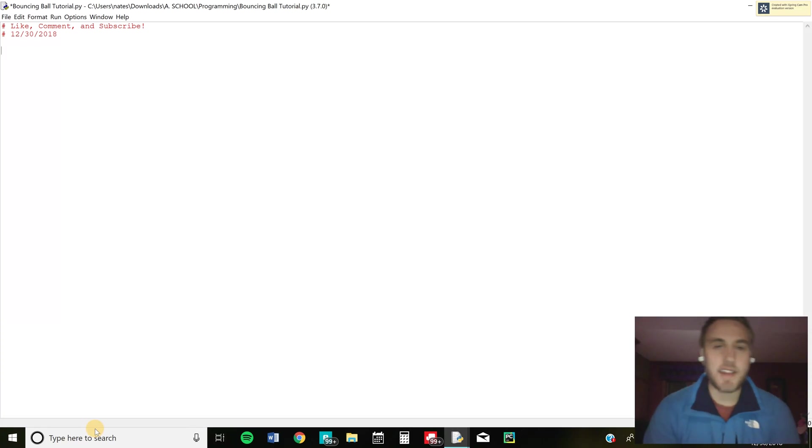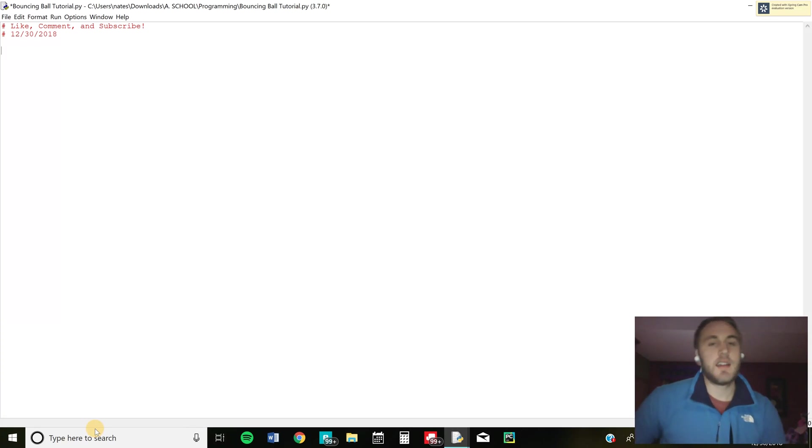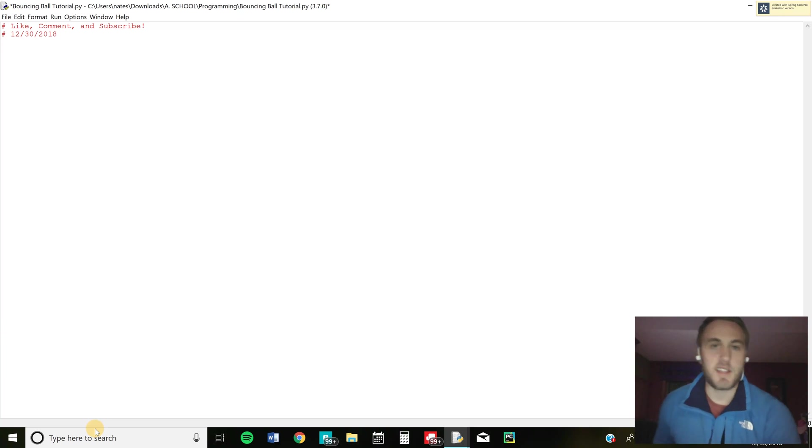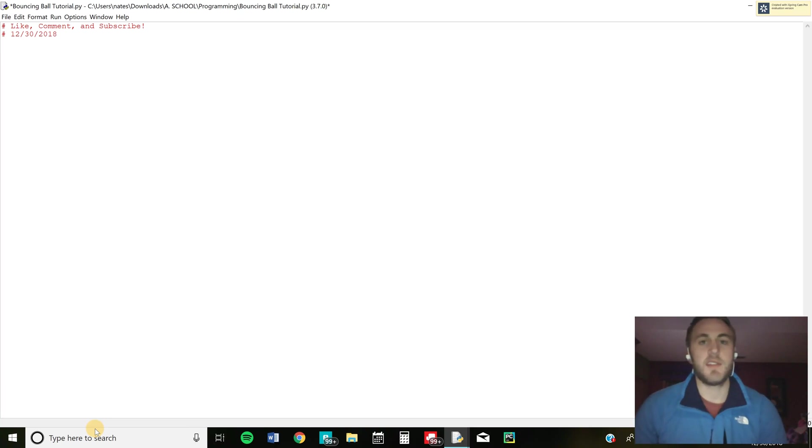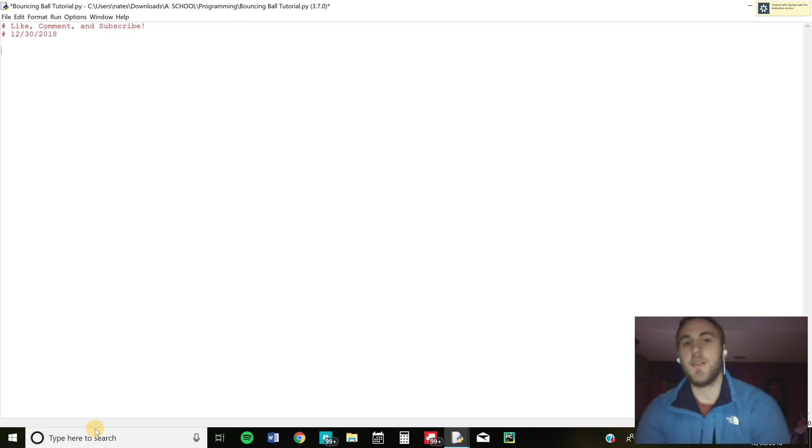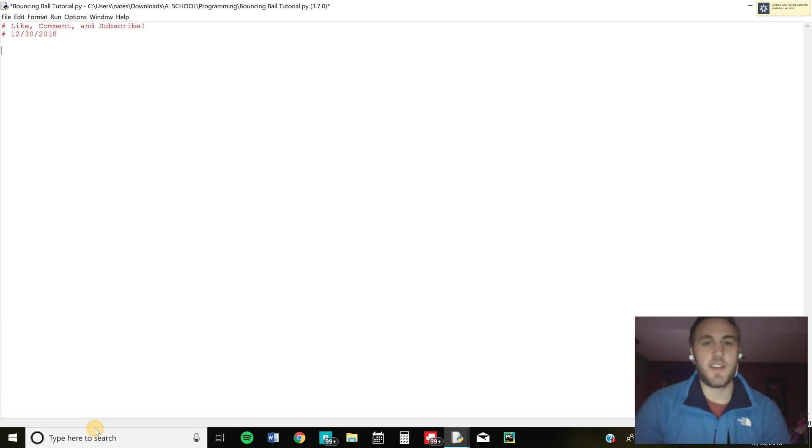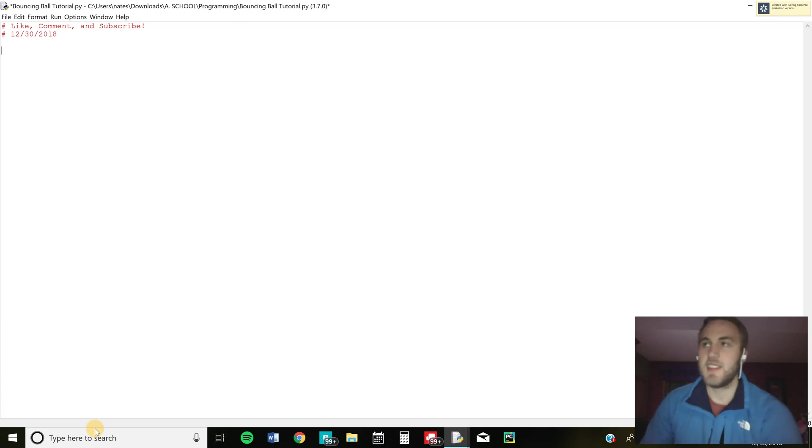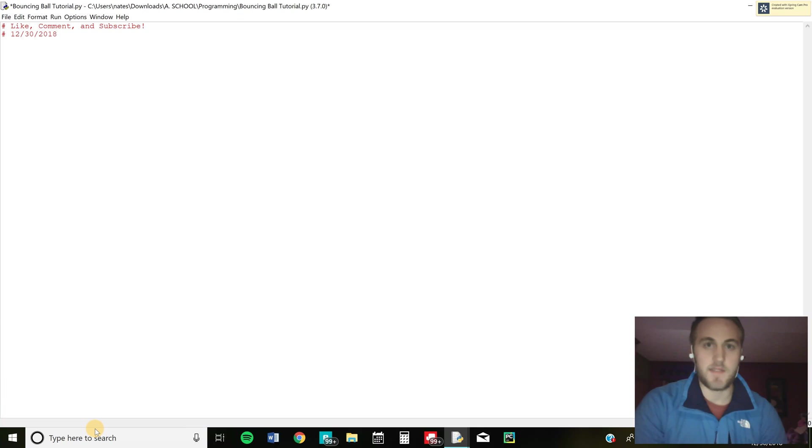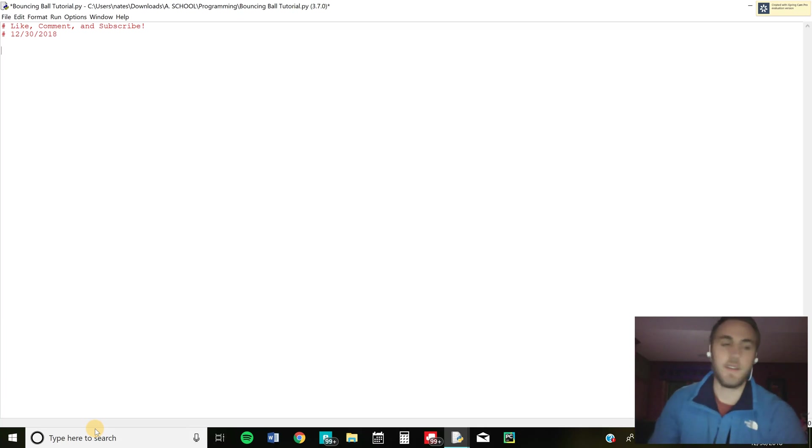Hey guys, I'm here with another Python tutorial for you all. Today I'm going to be showing you how to make a simple bouncing ball program using the graphics window. This is a great program for new beginners and it's easy to implement into simple games and stuff that people would want to use later. So let's get into it.